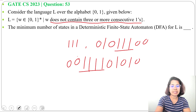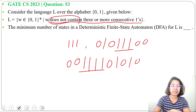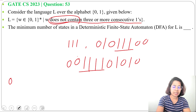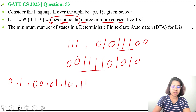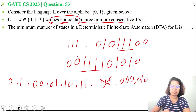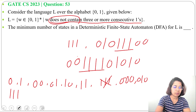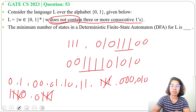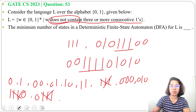Our language accepts strings that do NOT contain three or more consecutive ones. It will accept: '0', '1', '00', '01', '10', '11', and all strings of length three except '111'. It will accept all strings of length four except those containing '111' as a substring, such as '1110' or '0111'. So there should not be three or more consecutive ones.